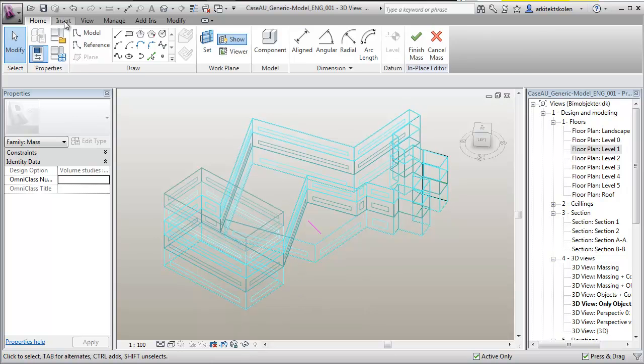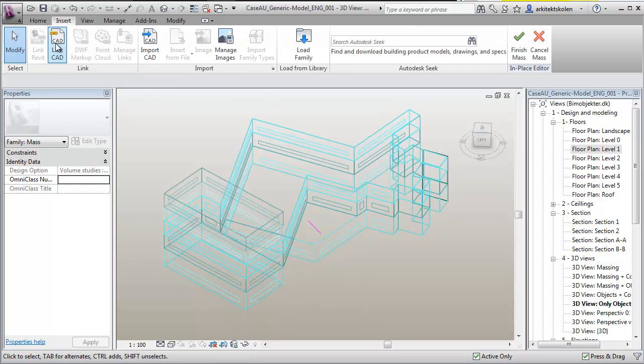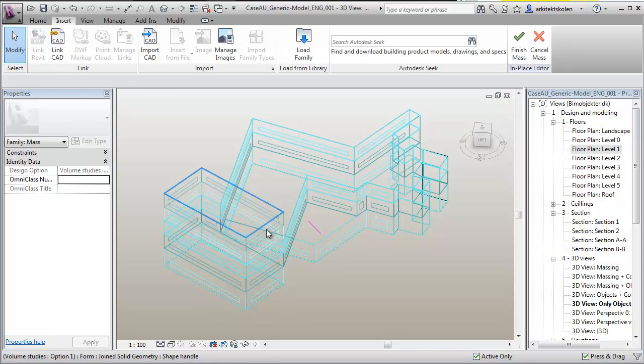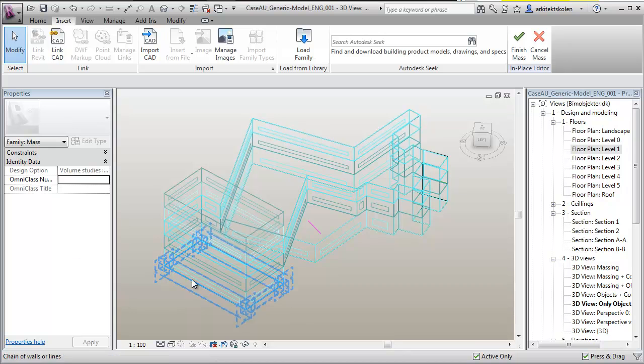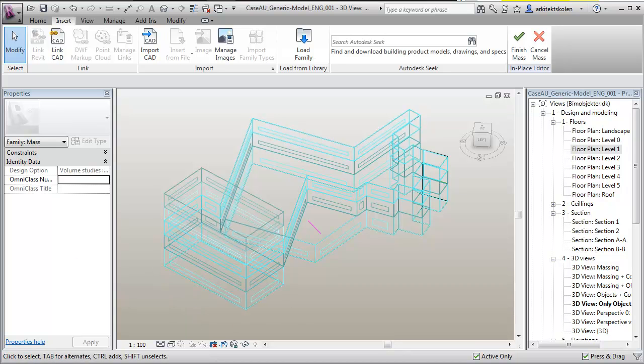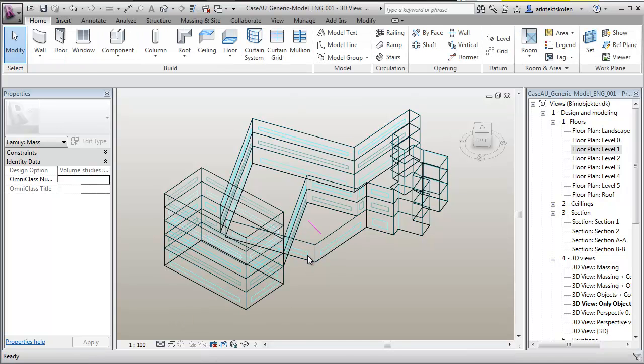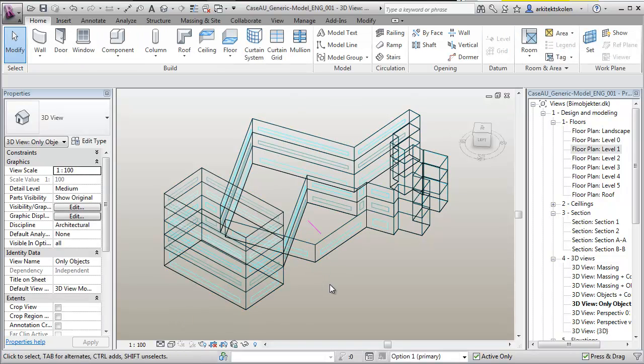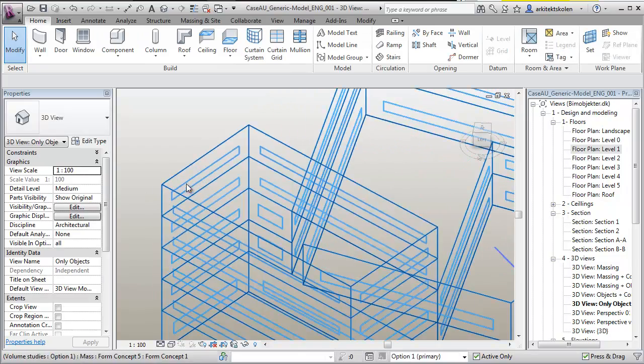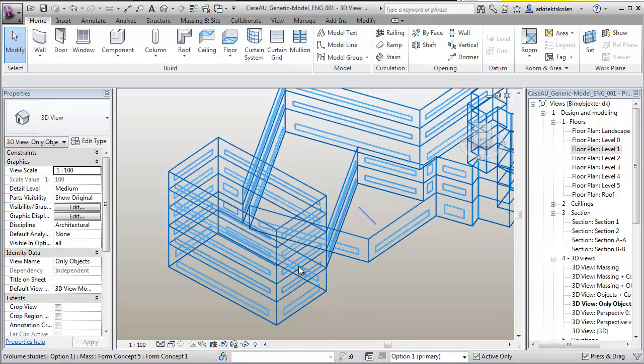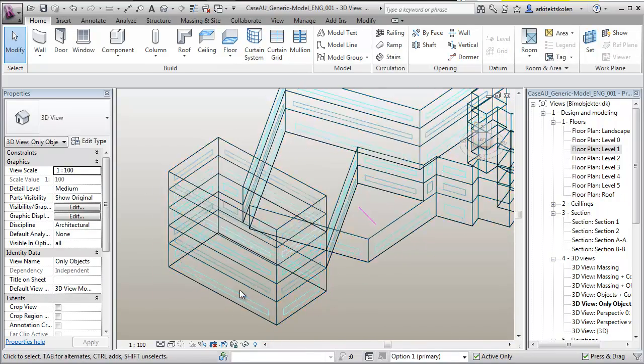What I did was just to insert a CAD link and link in the geometry from Ecotect. That provides me with the possibility to have an iterative process where I can work with simulating inside Ecotect and build my geometry inside Revit. Now I really have my geometry and the print of the windows.